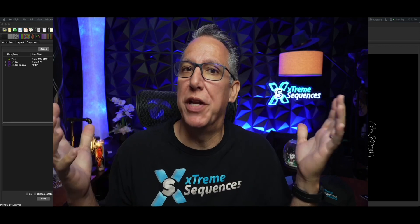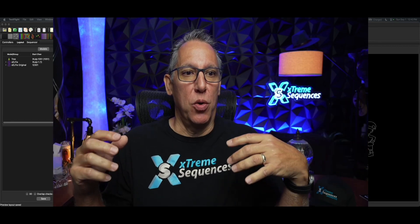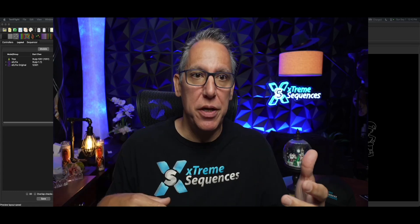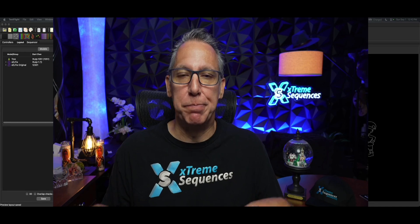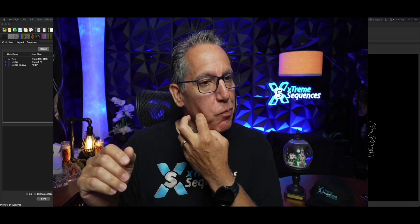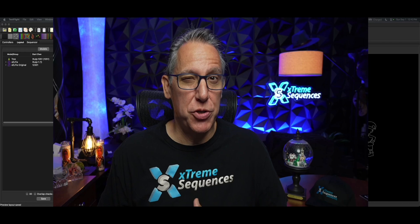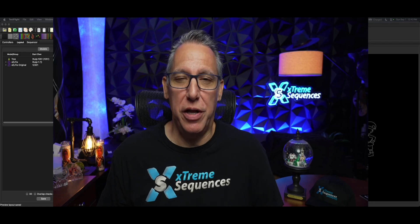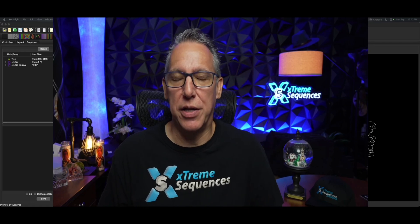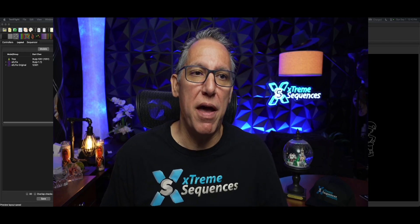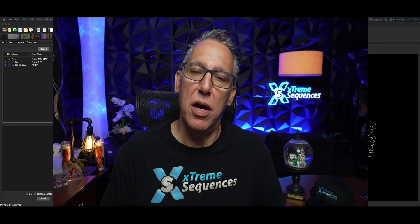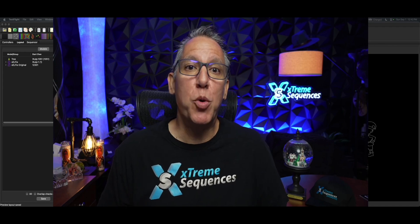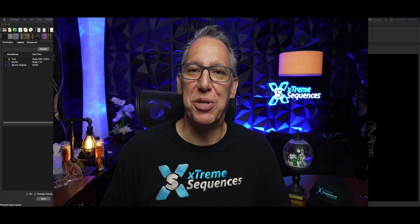Now, we've done videos in the past where we show you how to import the correct model and take the sub-models from it. But I've been watching the folks over there in Dev Central for xLights, and they've come up with a sort of new way of doing this. And I'm going to show you what this is all about.